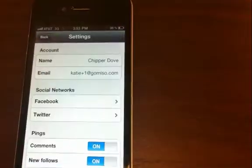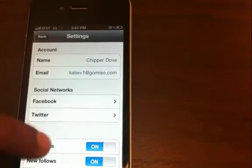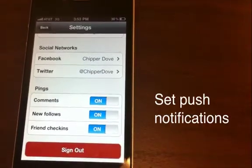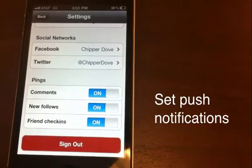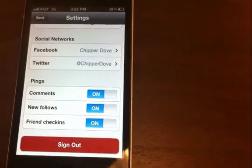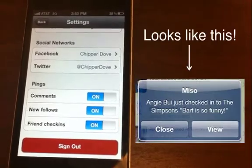The last thing is push notifications. Now when your friend follows you, comments, or checks in, you can get notified through push notifications. I can't demonstrate that right now, but invite your friends and it becomes a lot easier. It's in the App Store today. Follow us at GoMiso for more information, and if you have any feedback send it to feedback@GoMiso.com. Thanks.